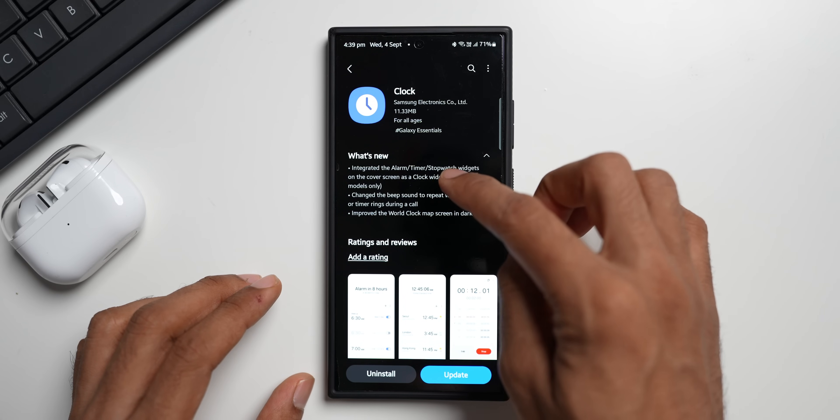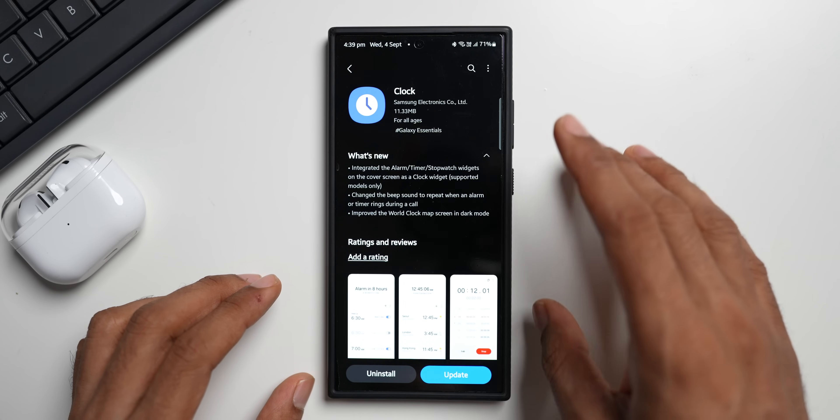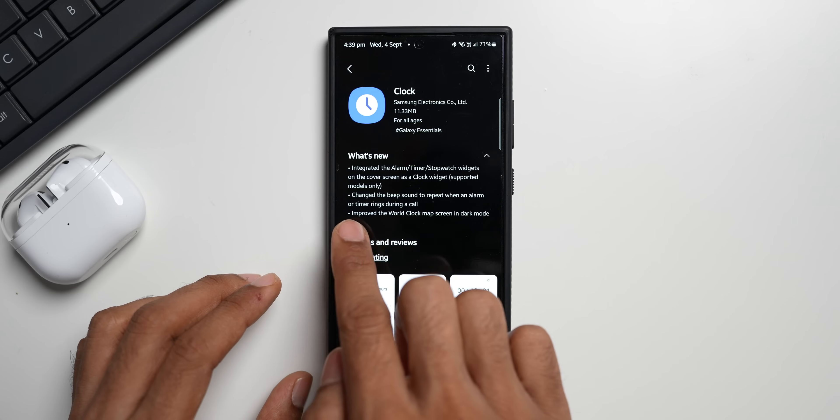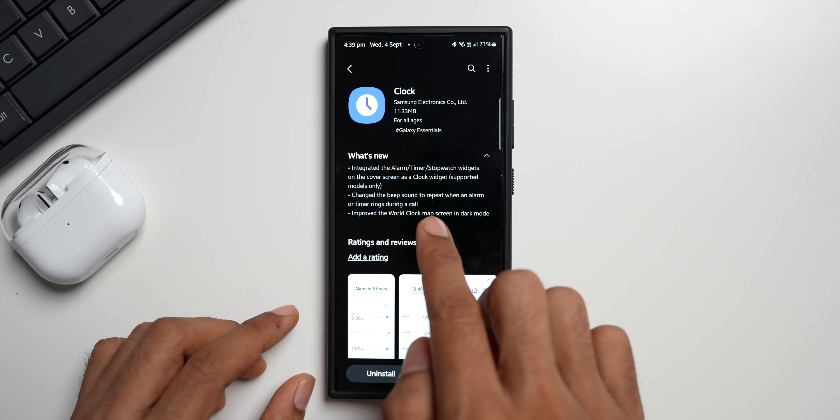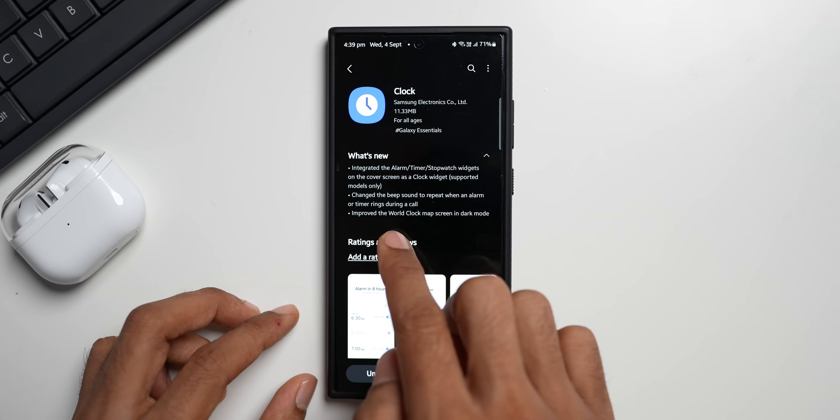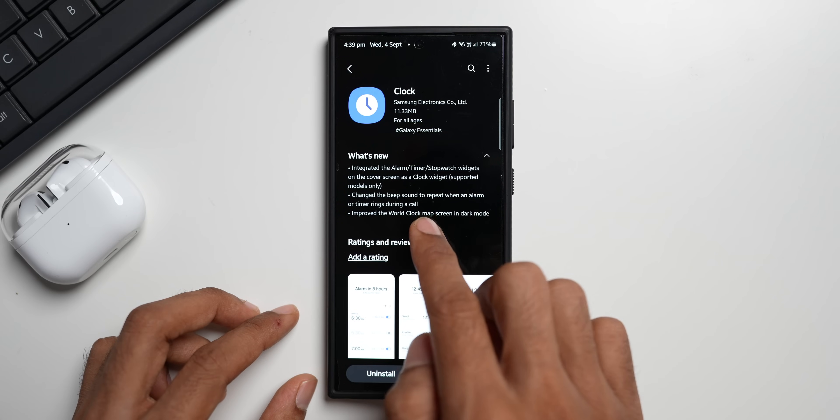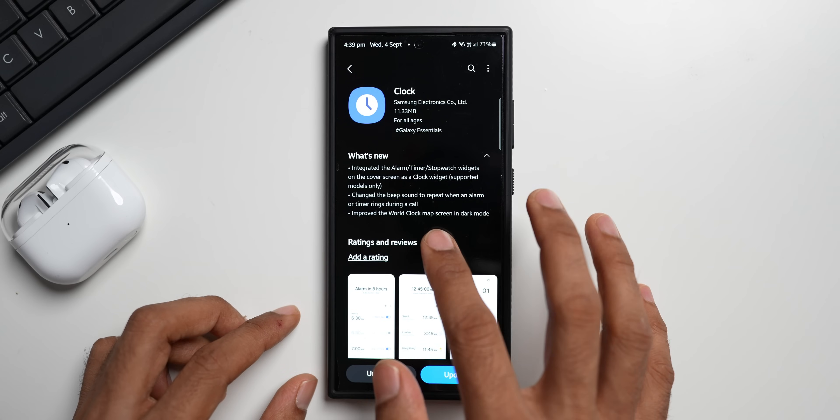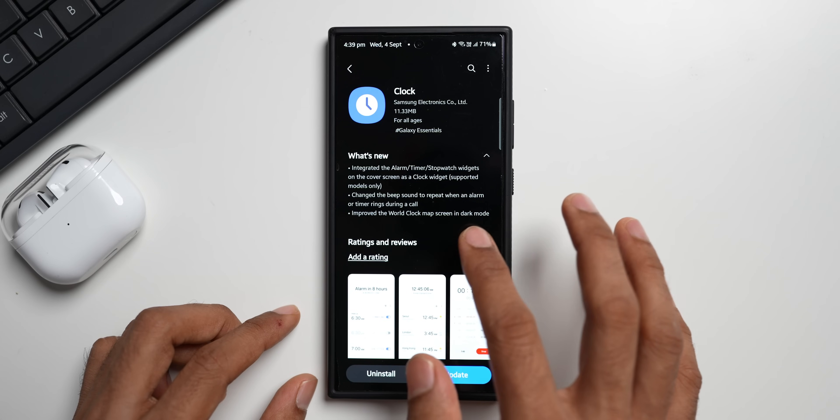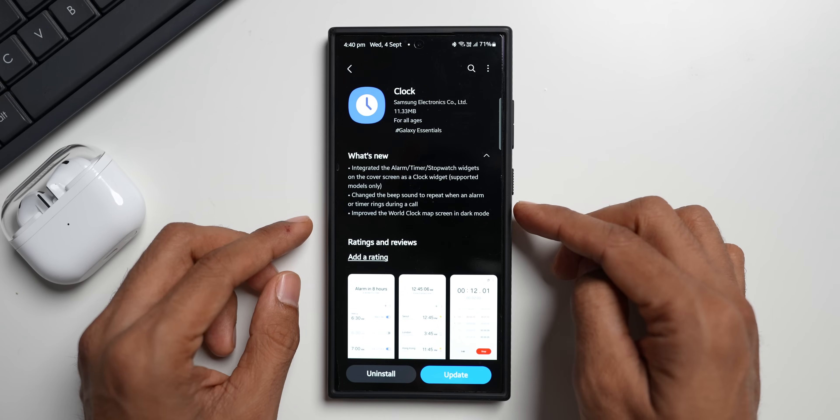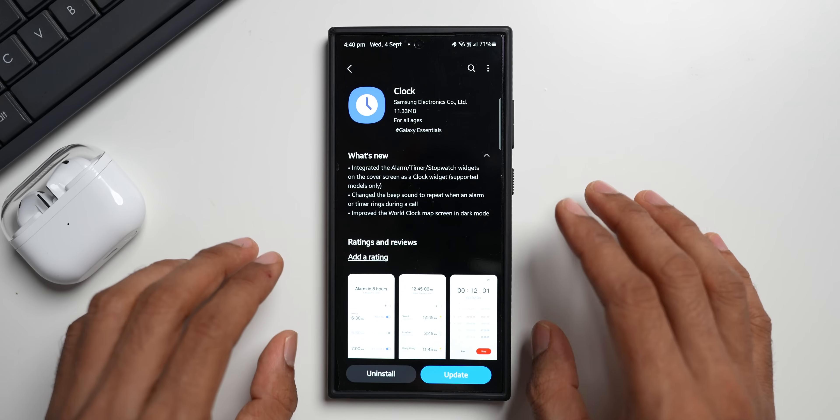Now let's look at the second one. It is change the beep sound to repeat when an alarm or timer rings during a call. And then we have got improved the world clock map screen in dark mode. Now these are two new changes which are applicable for all the Samsung phones as well.